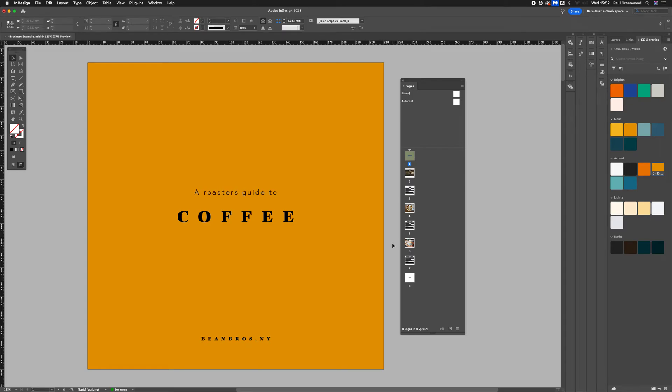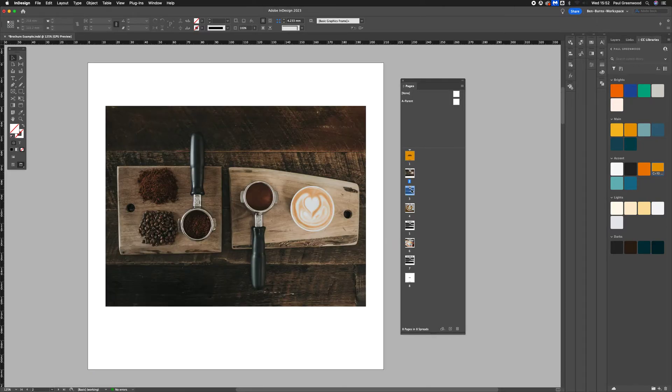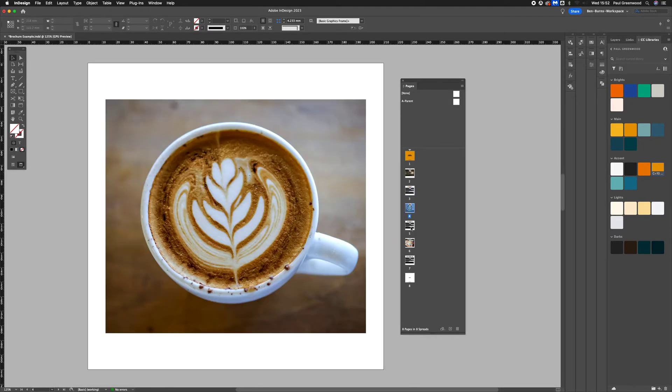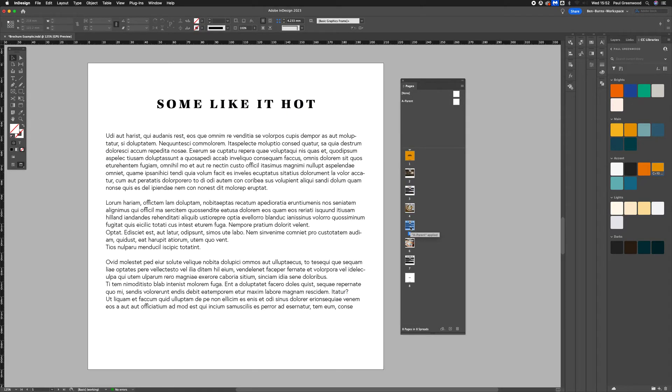How to add an automatic page number in Adobe InDesign. So you've created a document, it may be a brochure or a multi-page document, and you want to go through and add page numbers.